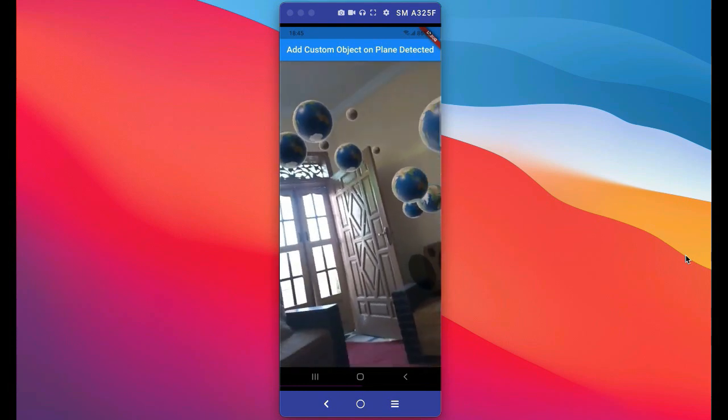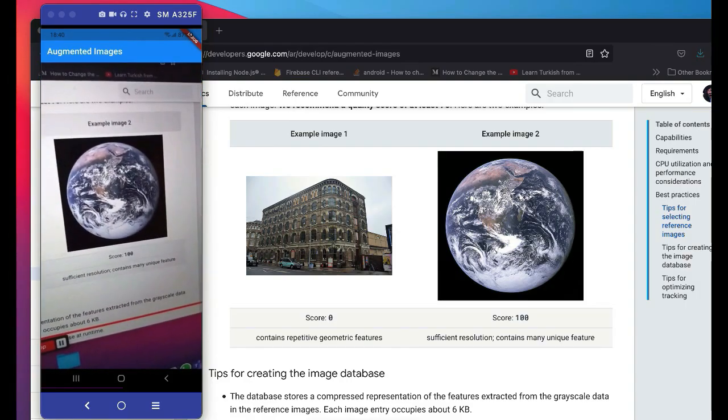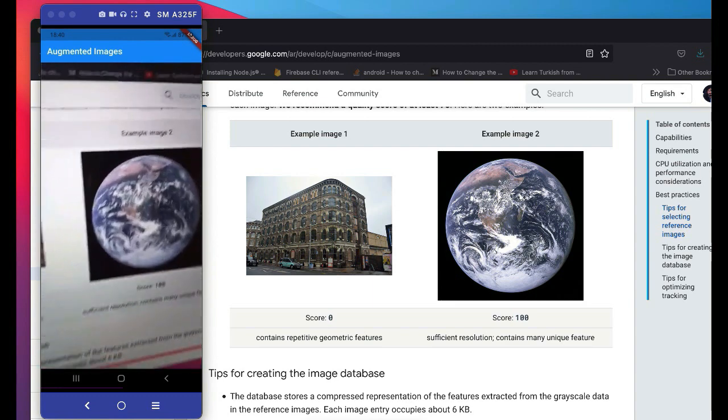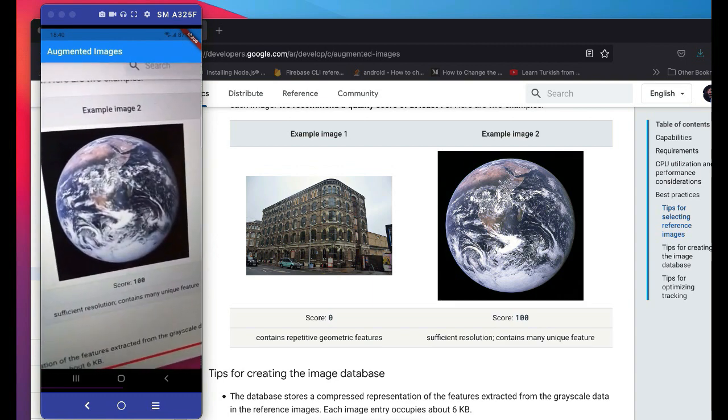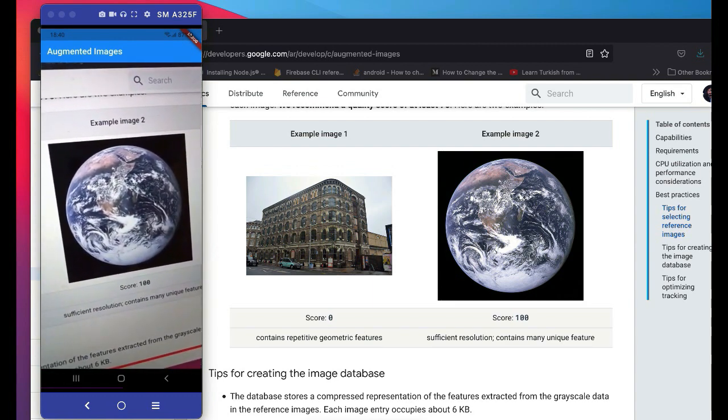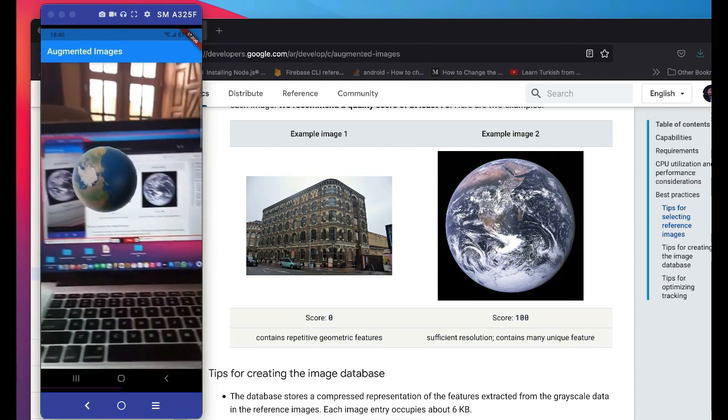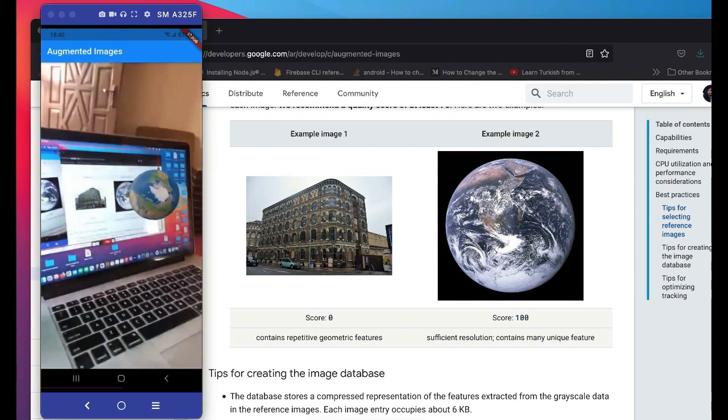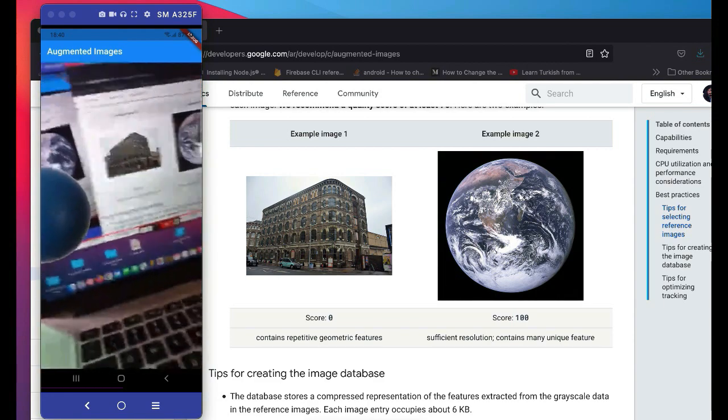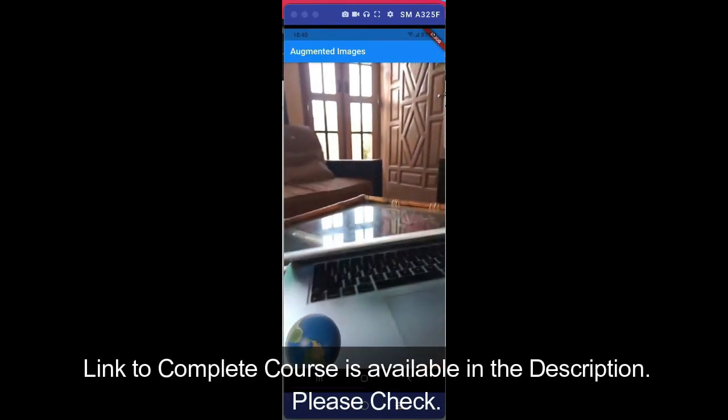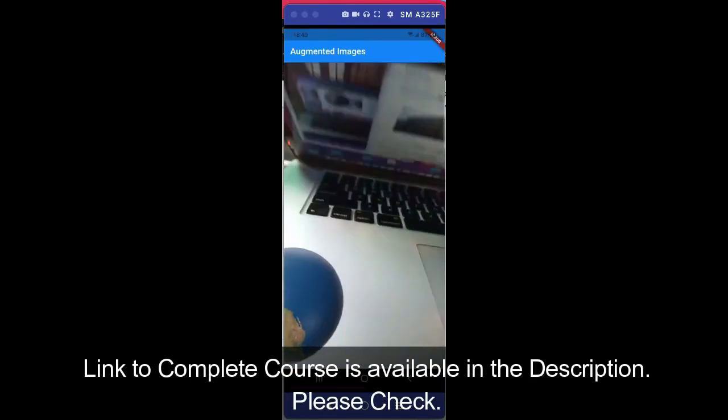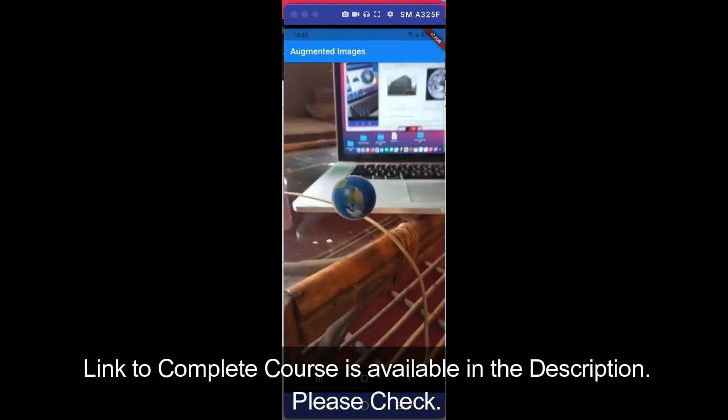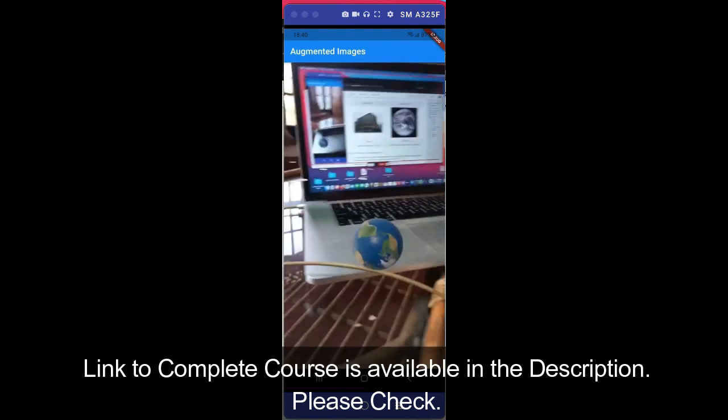In this next app you can simply search for any Earth image on Google and you can point your camera towards that image and it will bring that image into the real world. The Earth just comes out from my laptop and it is now on my table as you can see.